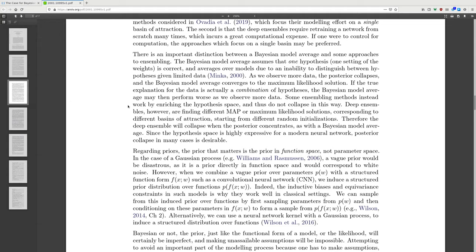As we observe more data, the posterior collapses and the Bayesian model average converges to the maximum likelihood solution. If the true explanation for the data is actually a combination of hypotheses, the Bayesian model average may then perform worse as we observe more data. Some ensembling methods instead work by enriching the hypothesis space and thus do not collapse in this way. Deep ensembles, however, are finding different MAP solutions corresponding to different basins of attraction starting from different random initializations, and will collapse when the posterior concentrates. Since the hypothesis space is highly expressive for modern neural networks, posterior collapse in many cases is desirable.